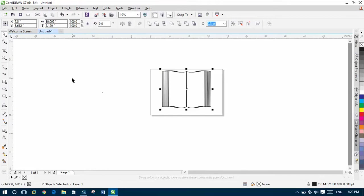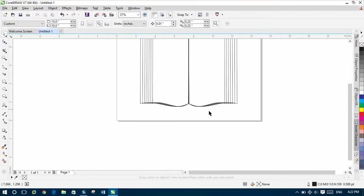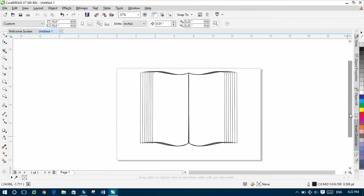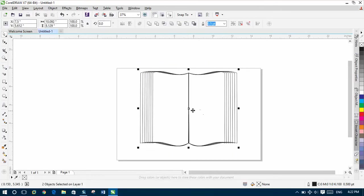And now, we can make a line inside our book also. So like this we can make shape of book inside CorelDRAW.